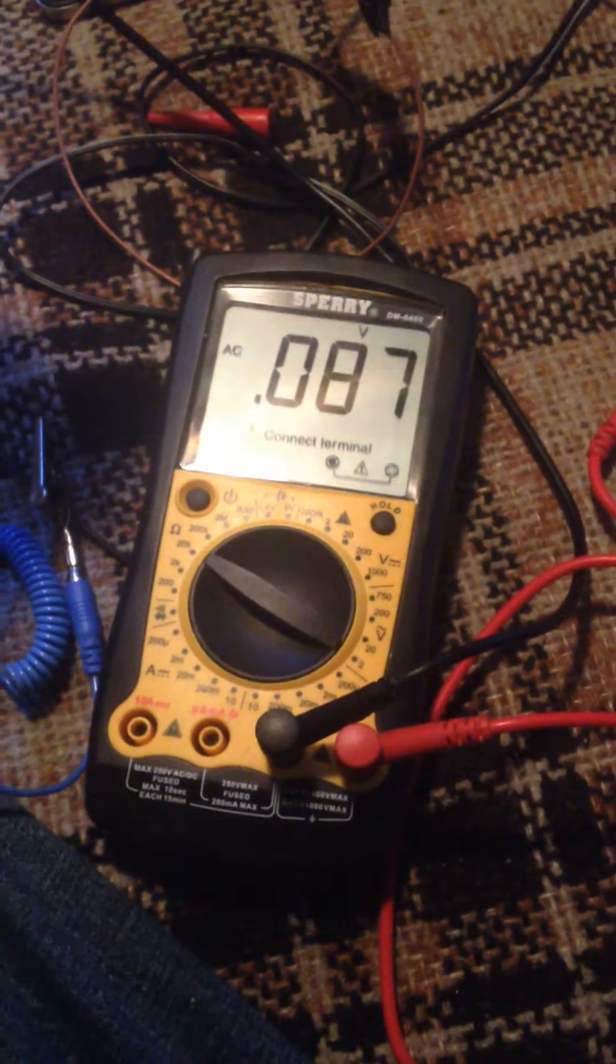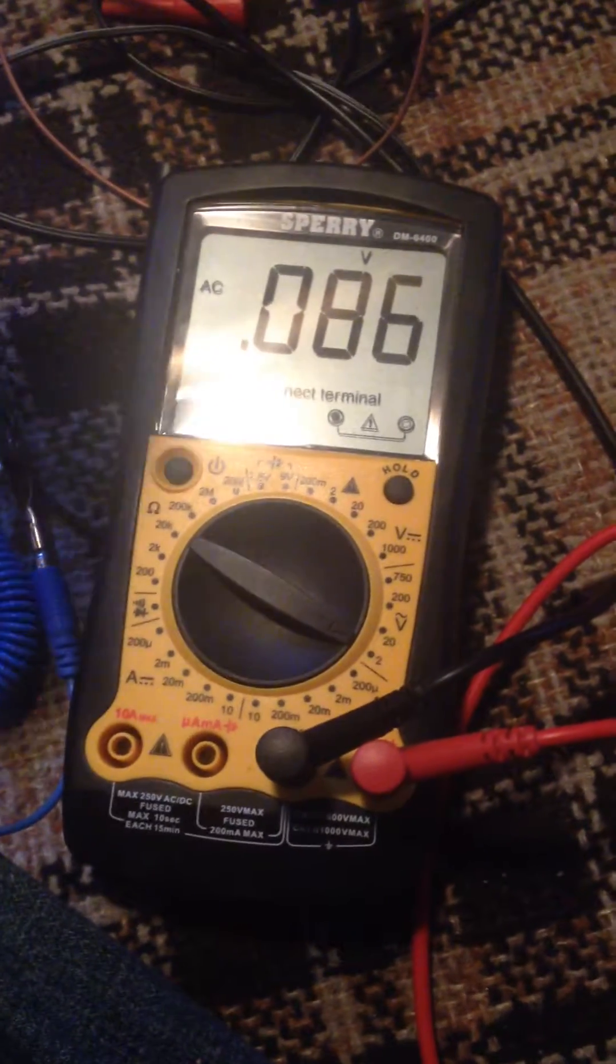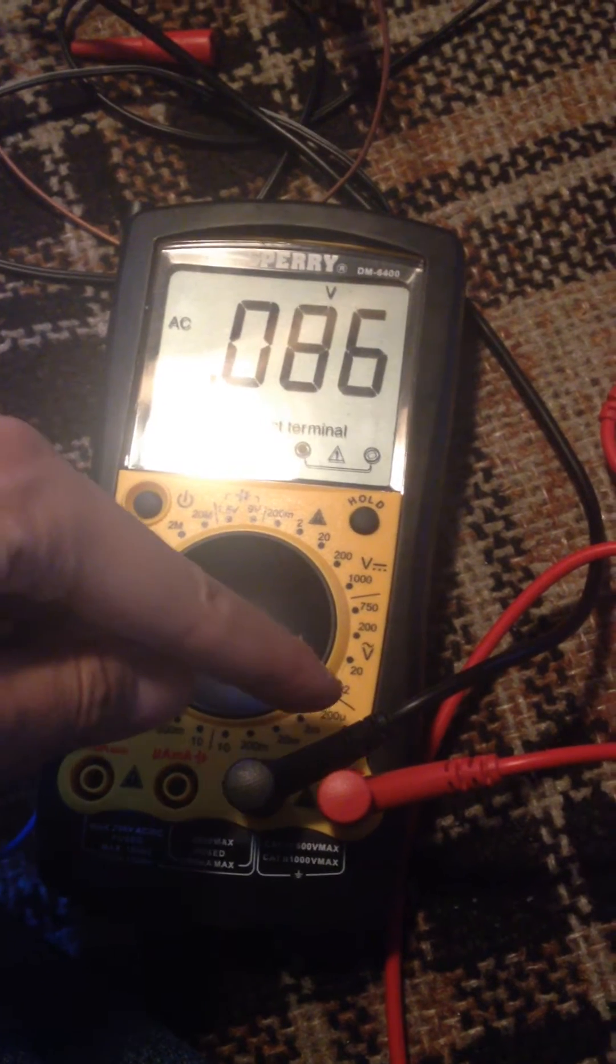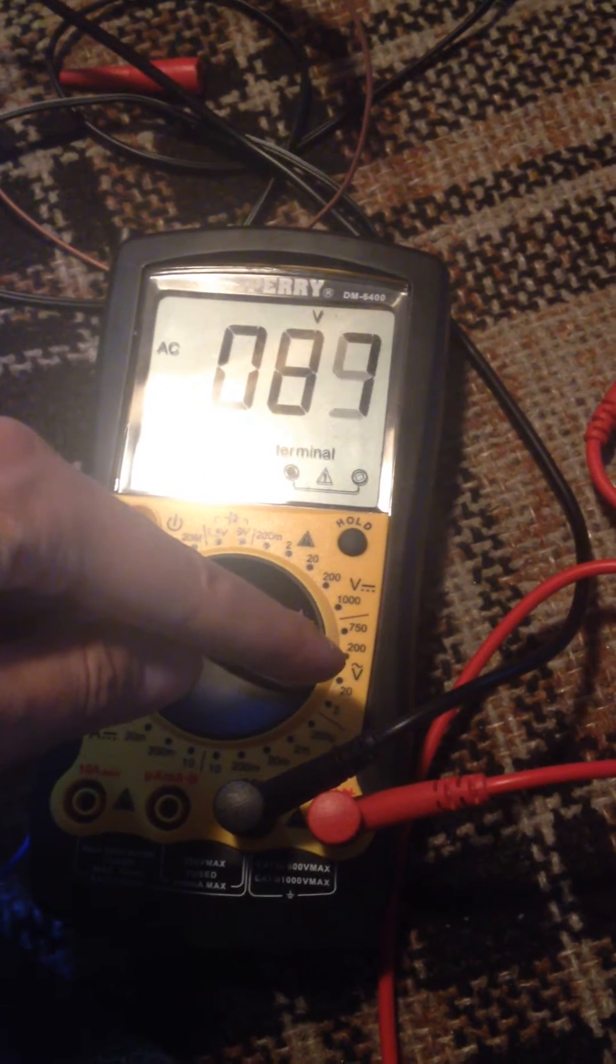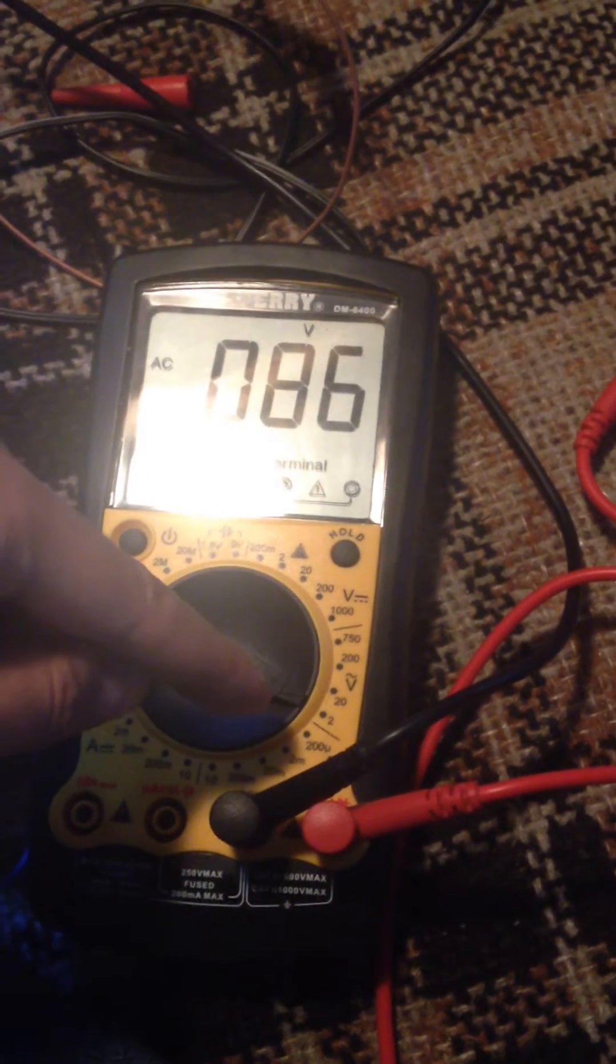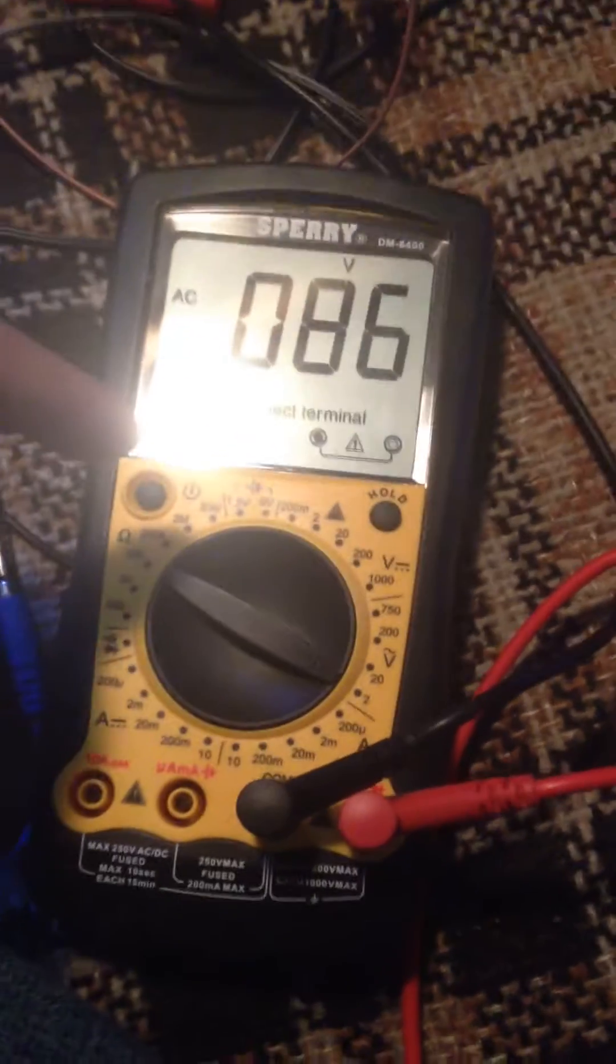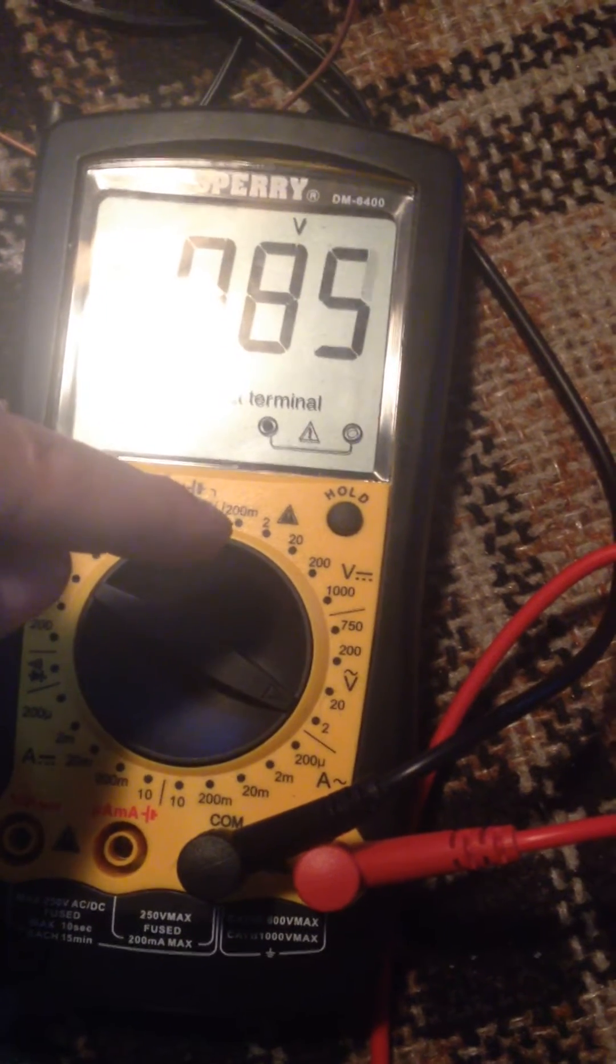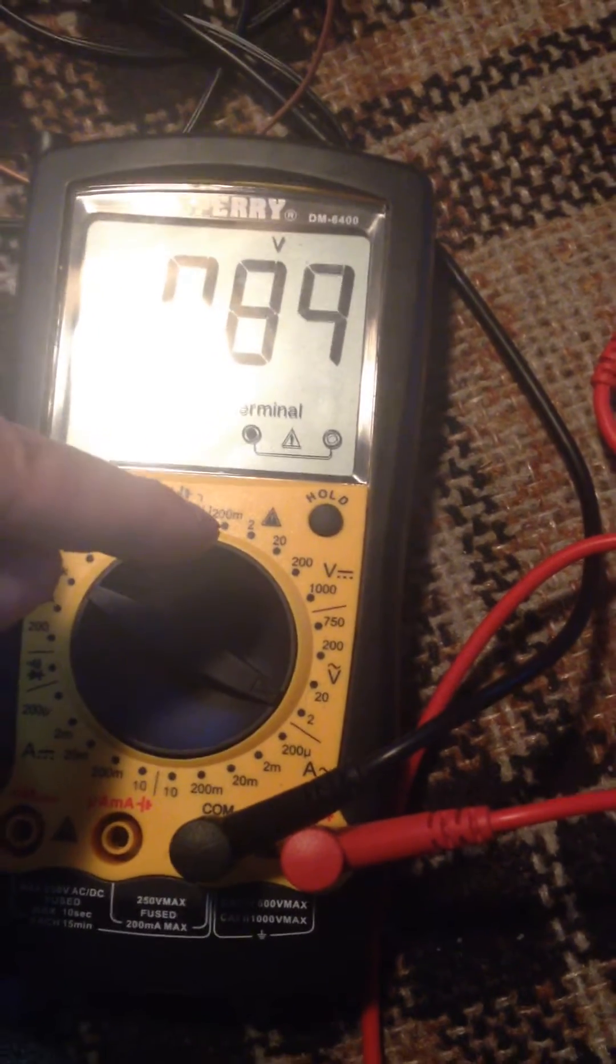Alright, so what we're looking at now is a voltmeter set to AC voltage right here, the 2 volt, and then that V with the squiggly is AC volts. That's what we need to have it on to measure body voltage. And notice how this voltmeter goes to 200 millivolts, so that is something that you need to have on your voltmeter.